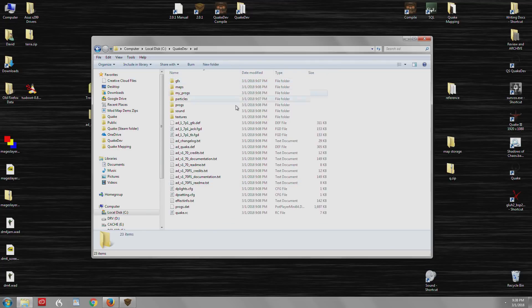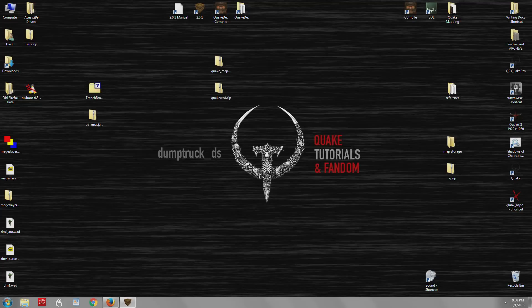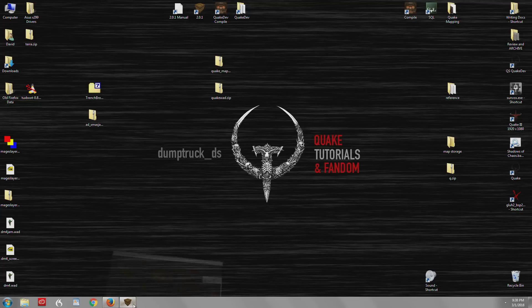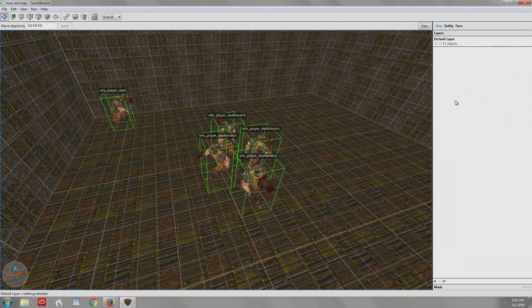I'm going to go into AD, and I just want to show you these files here. There's a .def file, and there's a couple of .fgd files. And those are entity definition files. And I'm going to show you both of them. Before you load the entities, though, let's do the other step first.